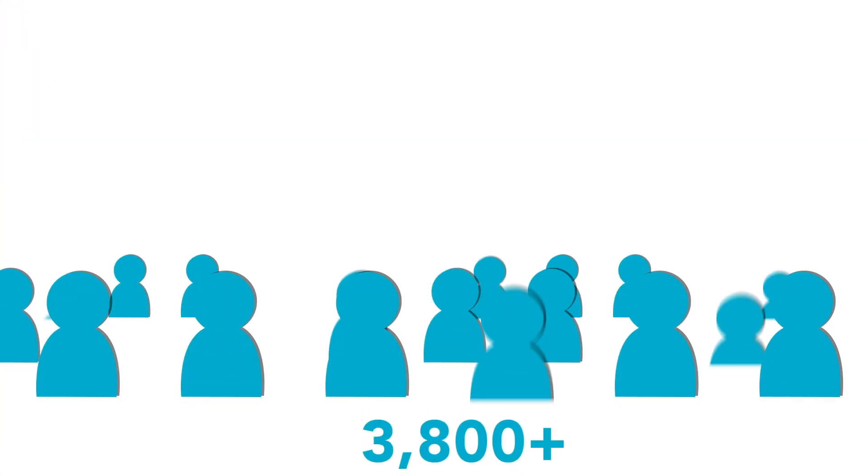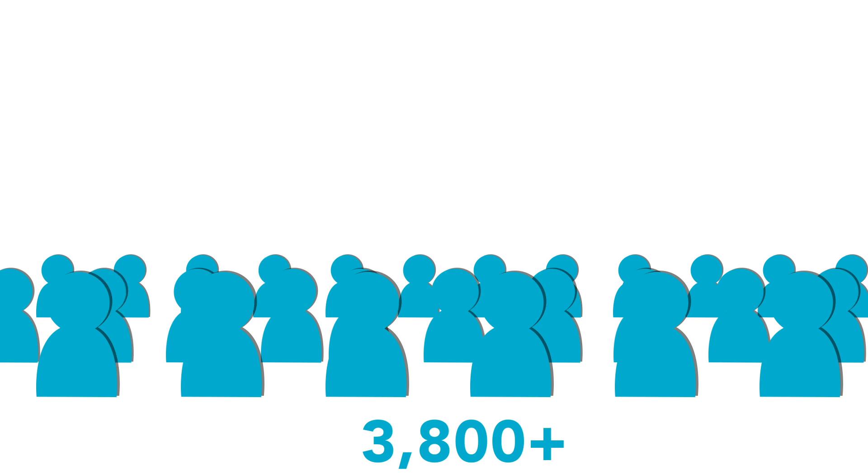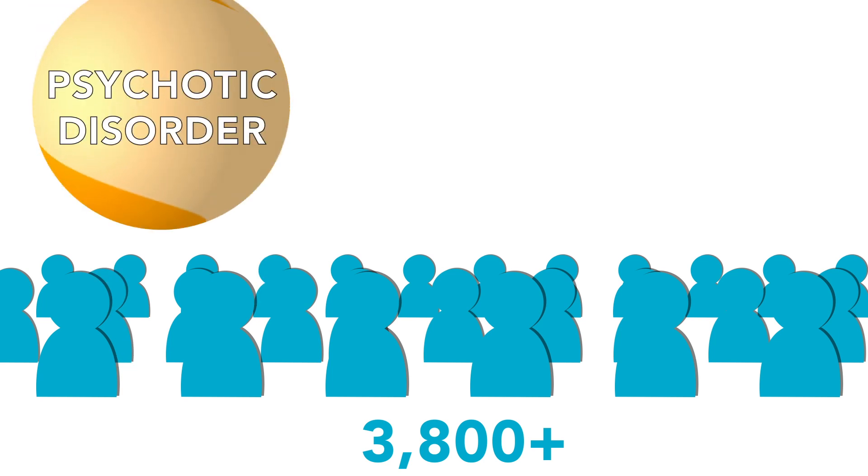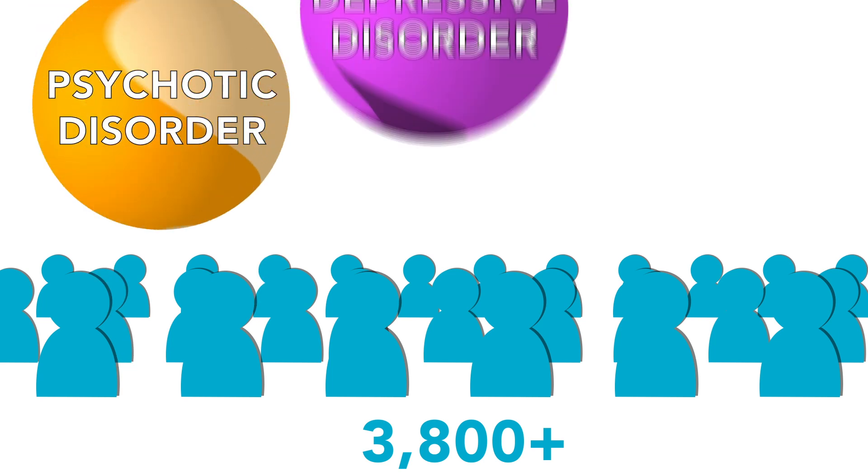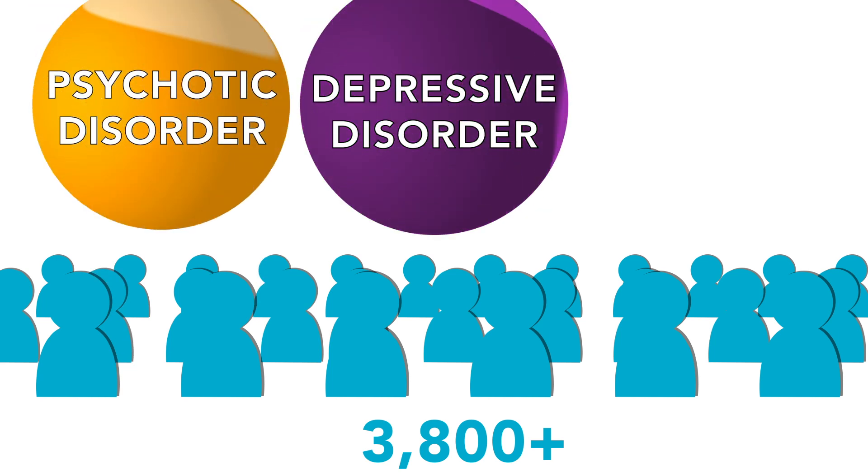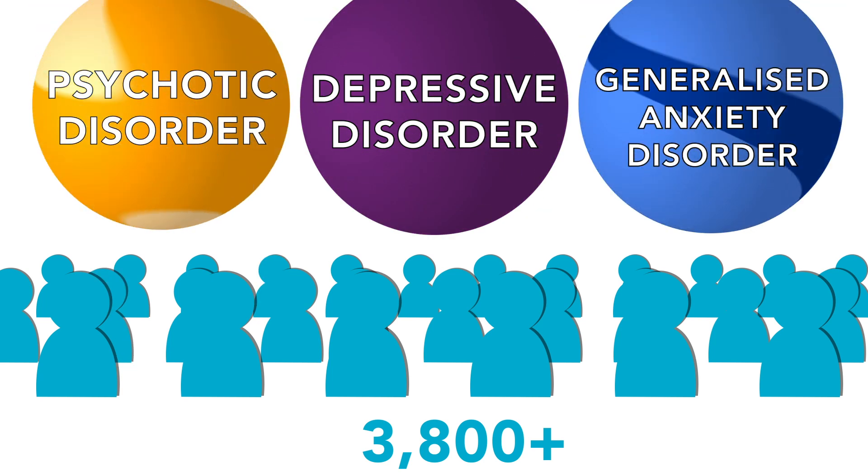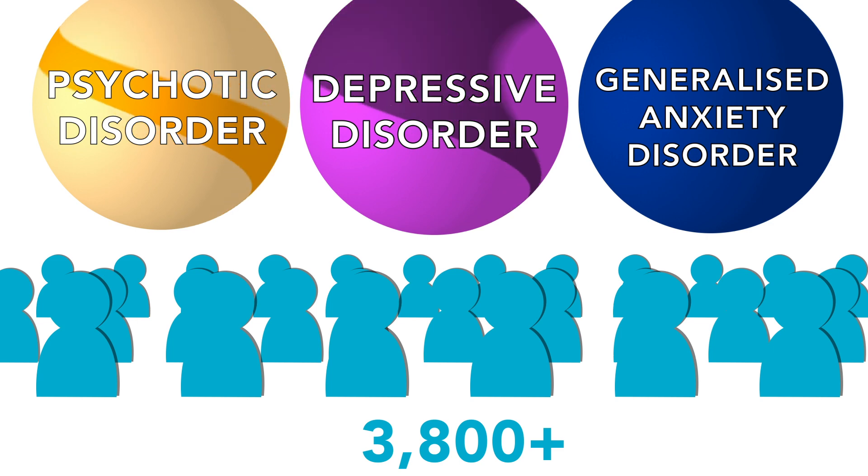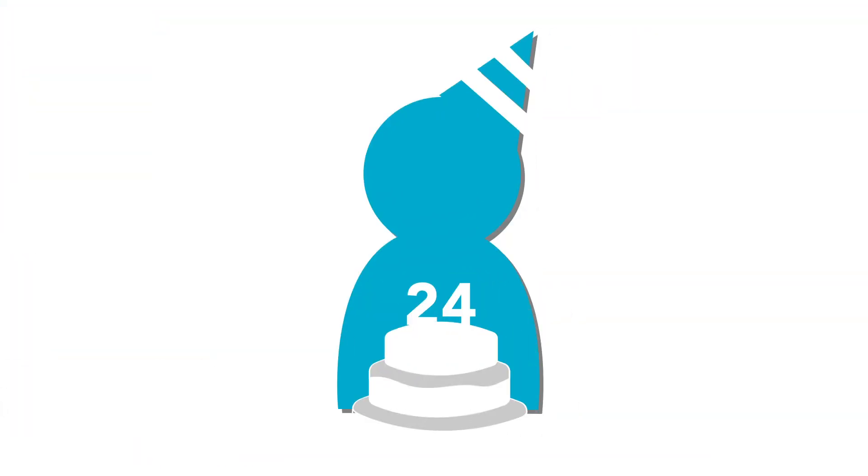Over 3,800 individuals were assessed for psychotic disorder, depressive disorder, and generalized anxiety disorder at age 17 and at age 24.